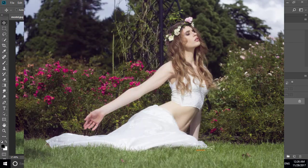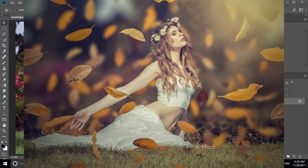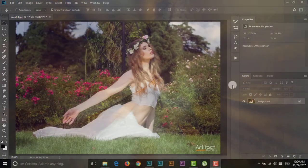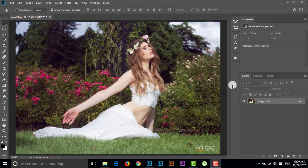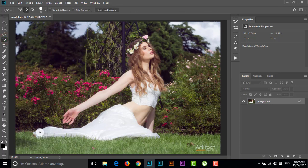Hello viewers, today I'm going to show you an outdoor portrait edit in some very easy steps. First, we have to select the subject and subtract it from the background. I'm going to take the Quick Selection tool and just brush on the area which we want to select.